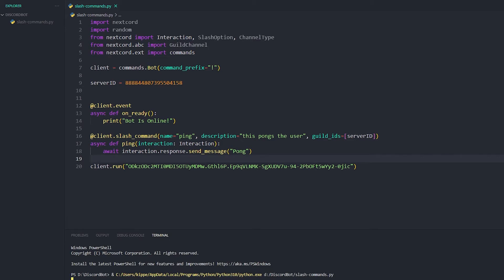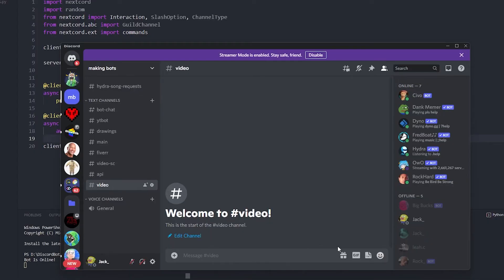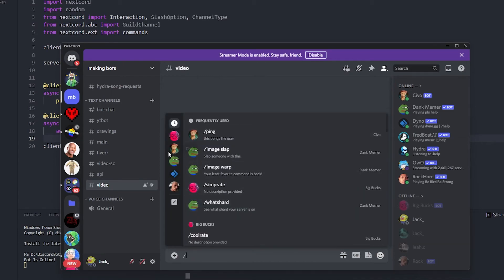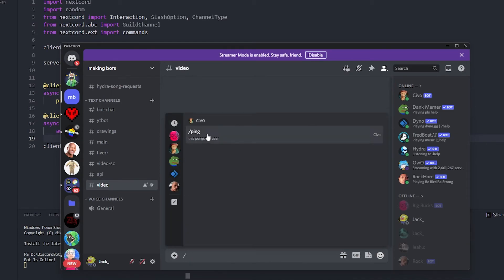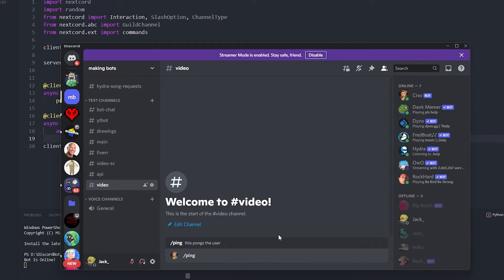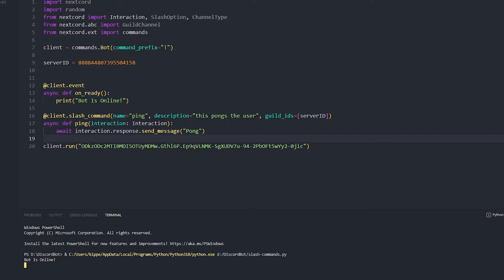If we run the bot, I'll show you guys that it works. It's gonna say bot's online. Gonna go to here and we're just gonna click slash and you should see your bot on the left. You're gonna see ping and then you're just gonna click enter and it's gonna say pong.